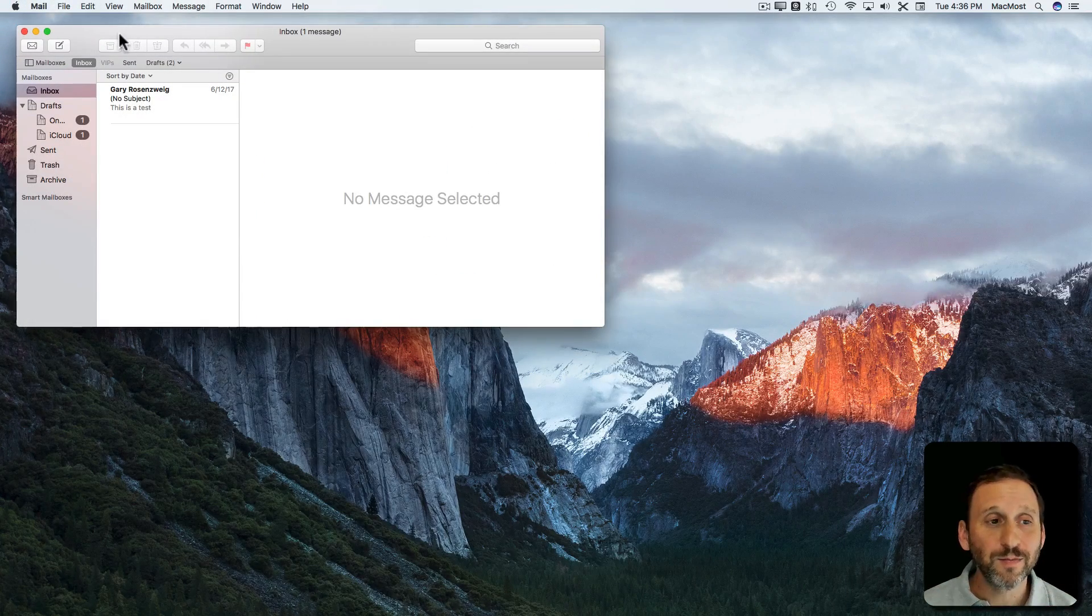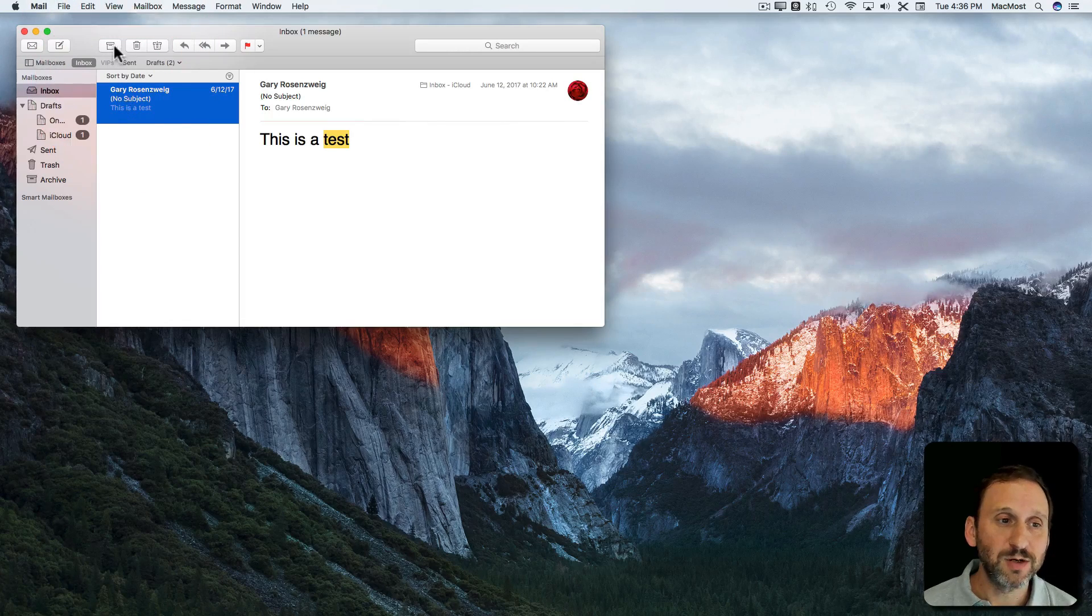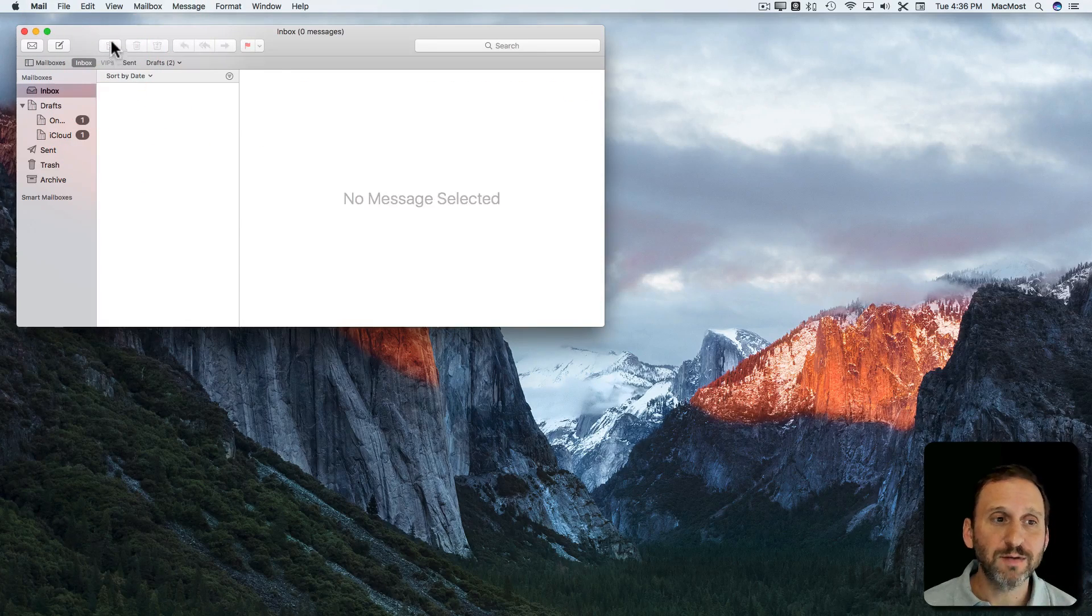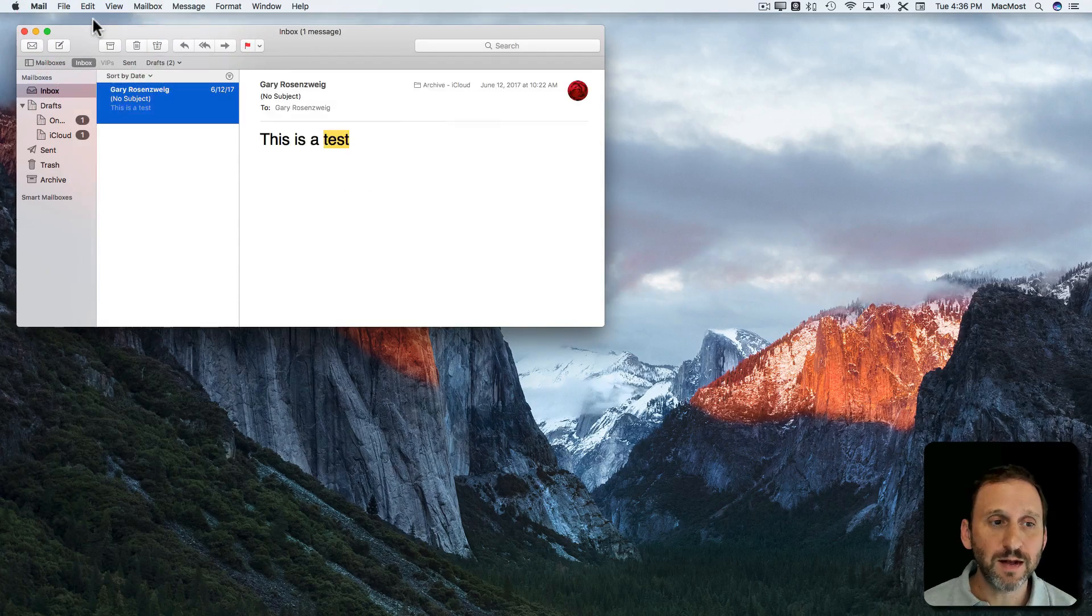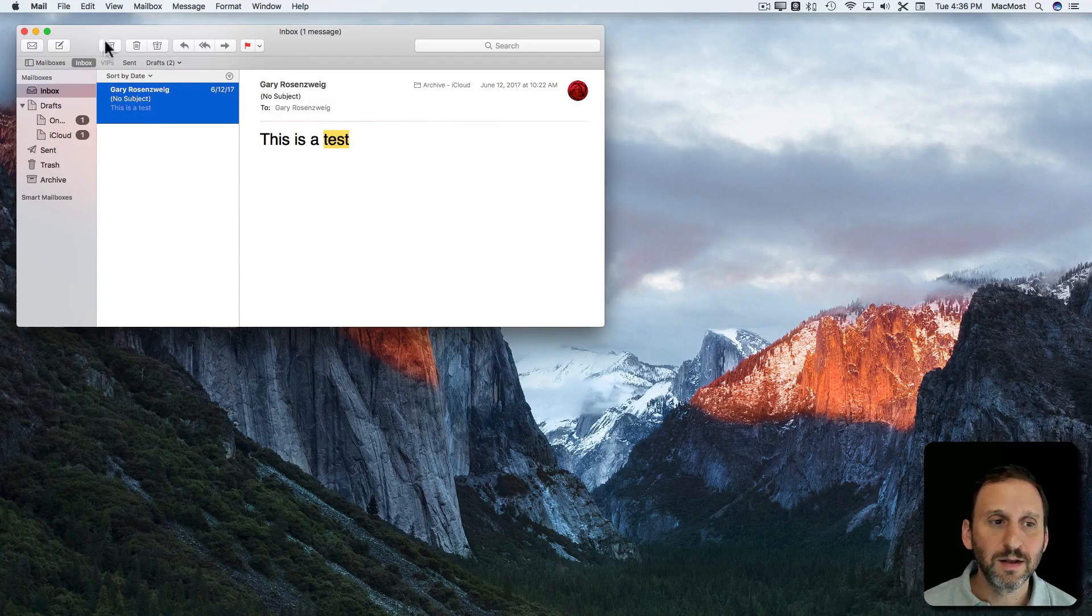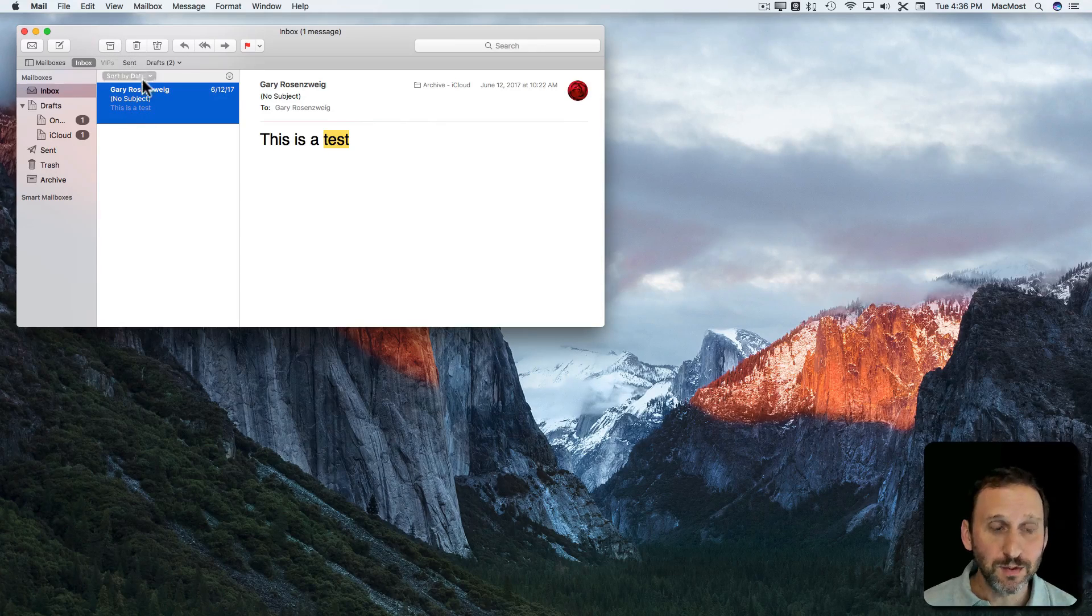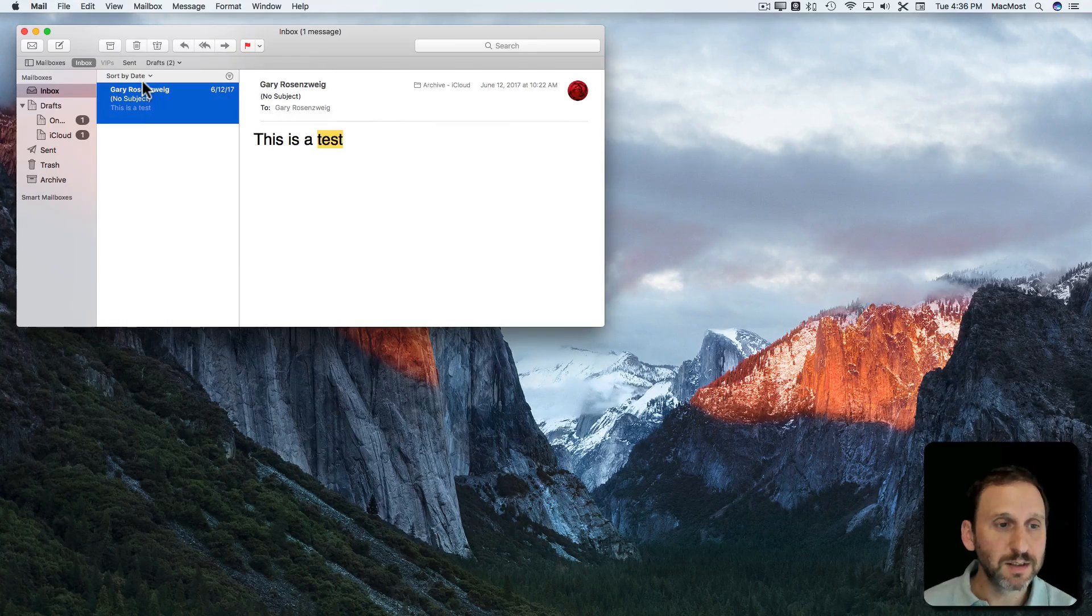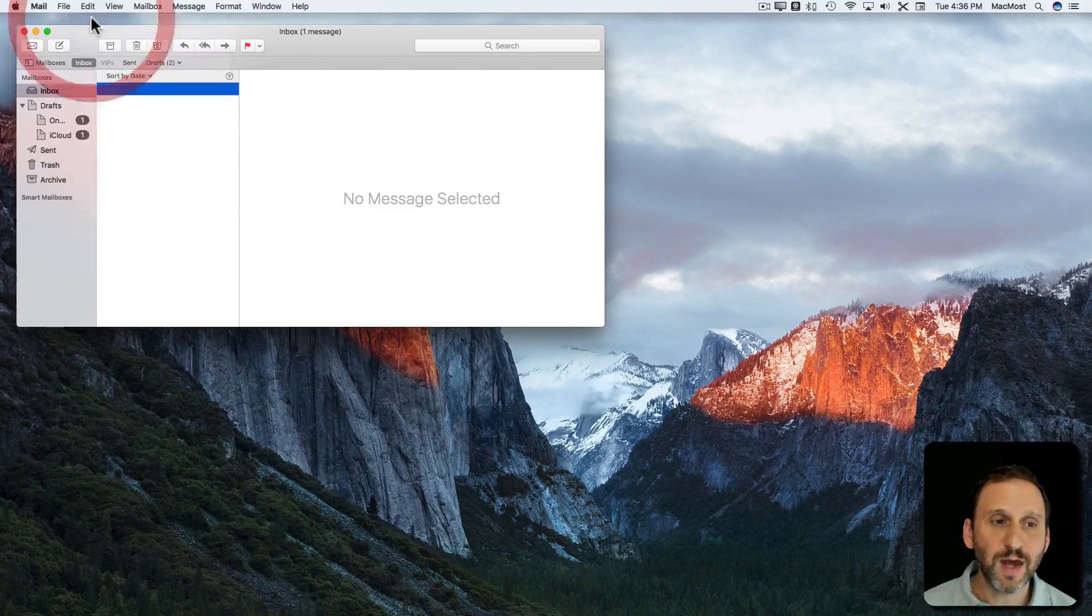How about Mail. Well, say you take a message here and you decide to archive it. You can undo that. Or if you were to delete it you can also undo that.